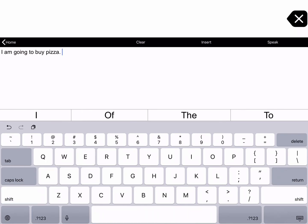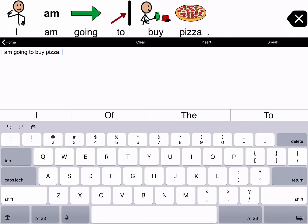There are also buttons in the top toolbar. Tap Speak to have the text spoken aloud. When tapping Insert, your text is inserted into the top message window. Tap Clear to clear all the text in the text pad. To return to the grid, tap the back button in the top toolbar.